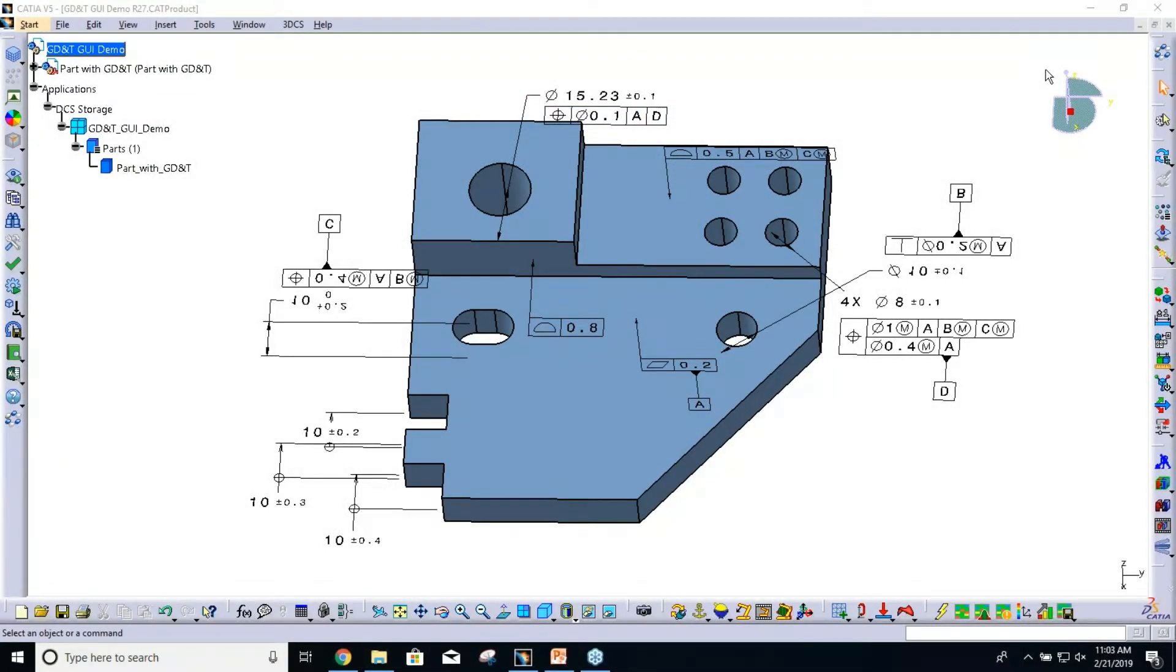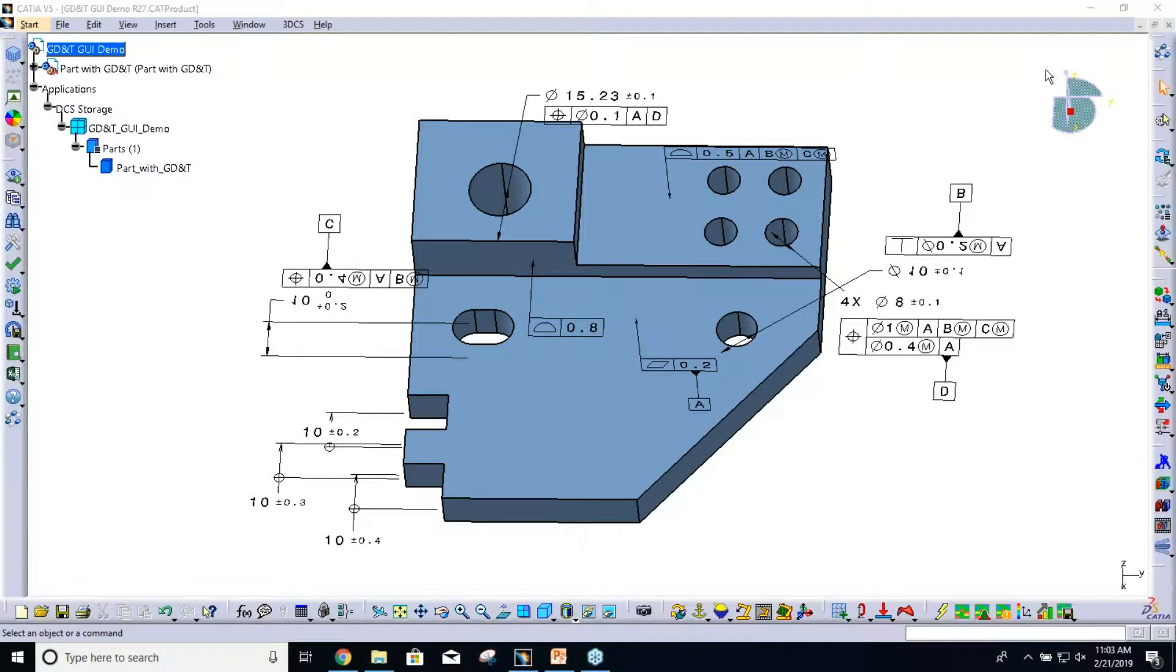Today I'm going to be walking through our new GD&T GUI. This is not really any new functionality that we've added. We've just tried to improve the user interface.